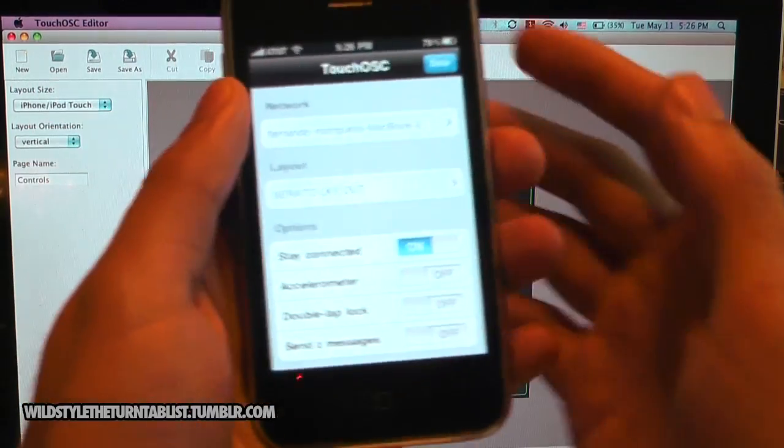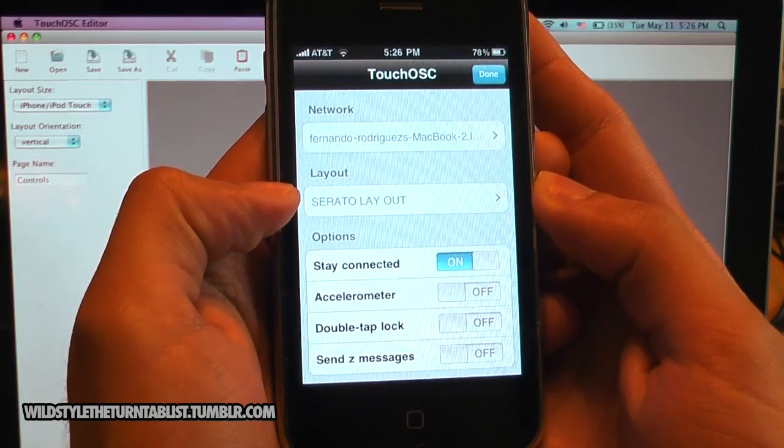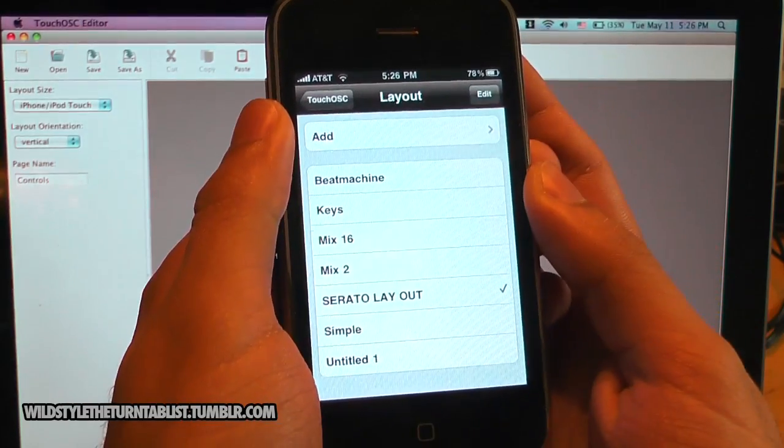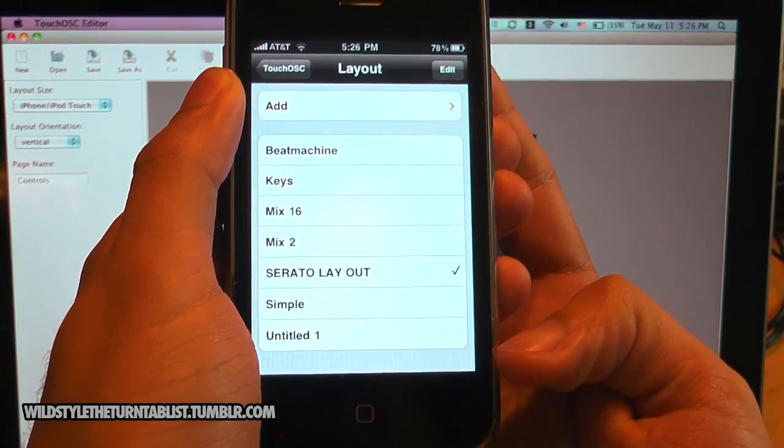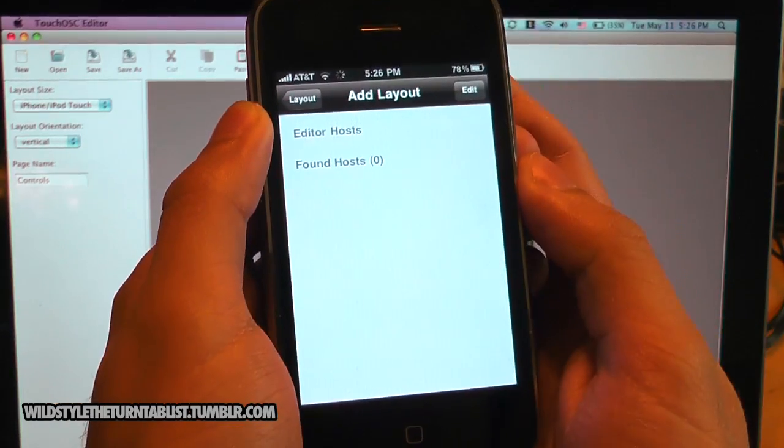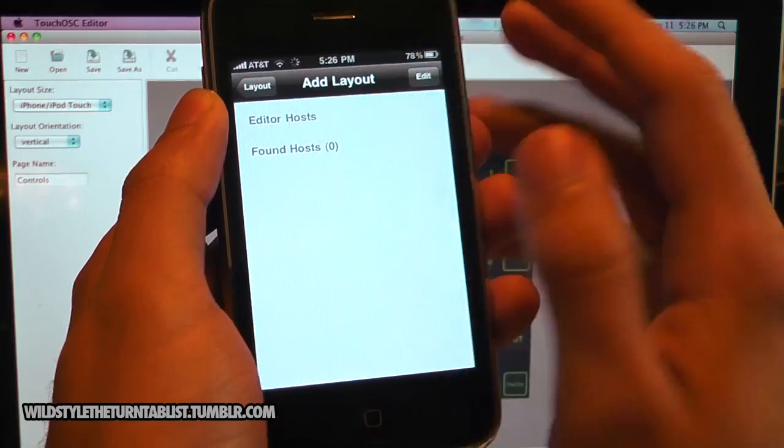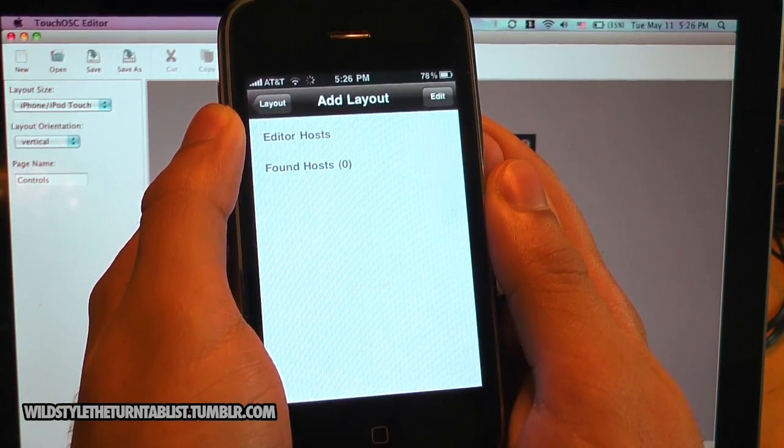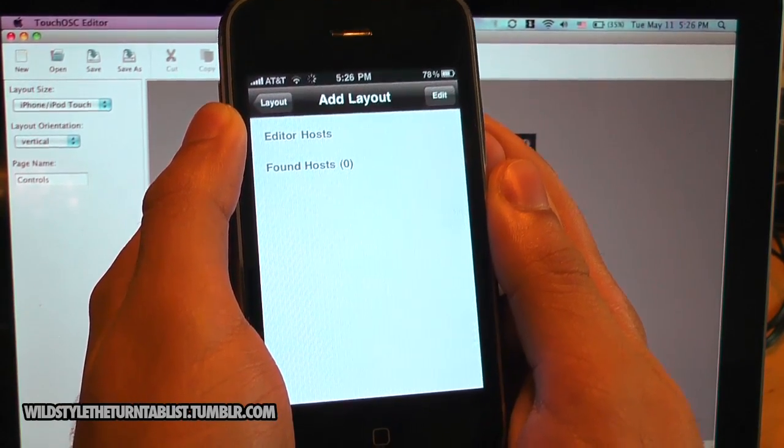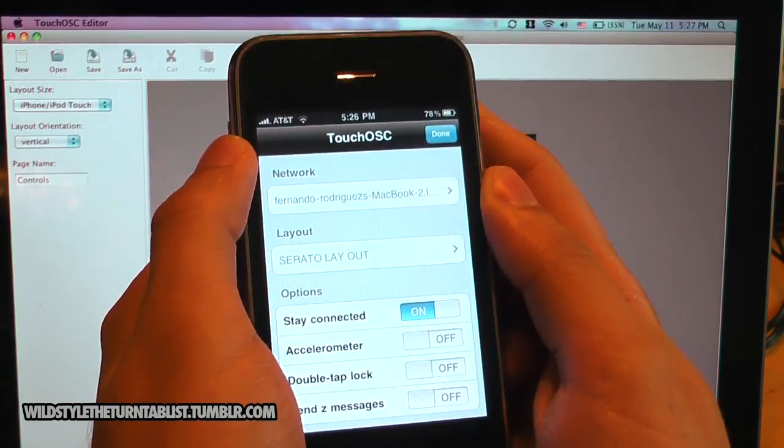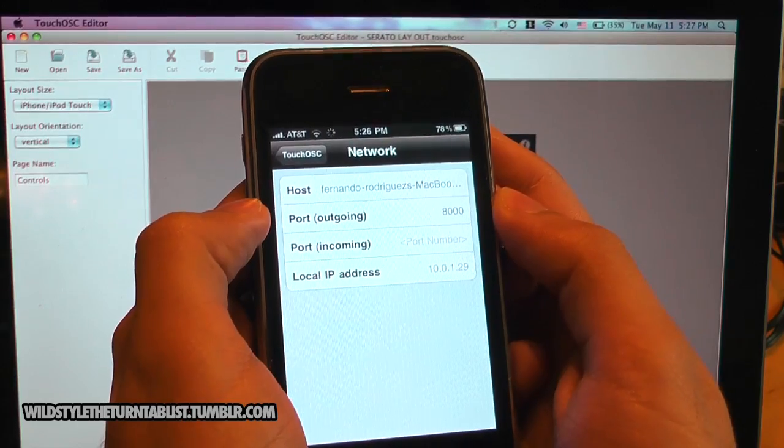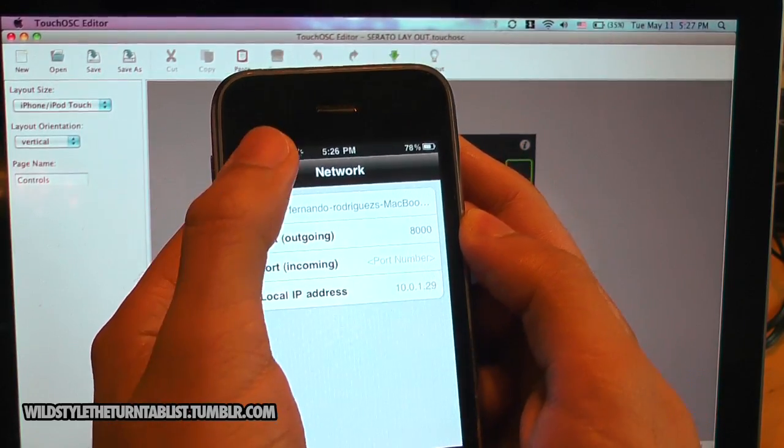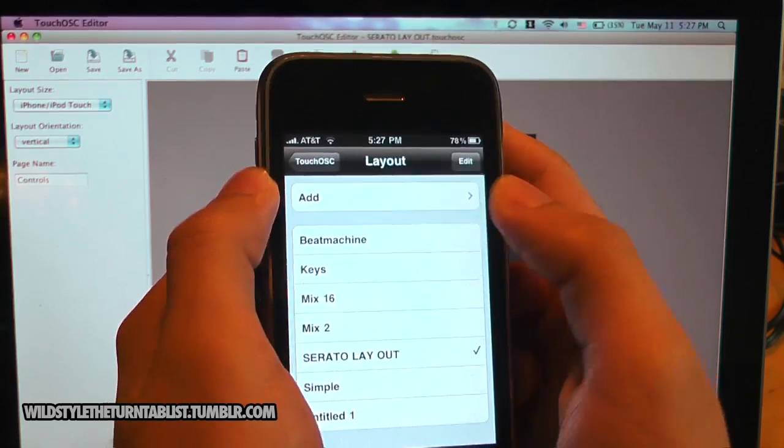By going to the options screen once it opens up, you see here that it has layout. Click here, and these are all the different layouts that are loaded onto the device. You go to add. And you're going to see add layout here. It's going to search via Wi-Fi any hosts that will connect to. And you do that by going to the network here, and I have it selected to my MacBook.